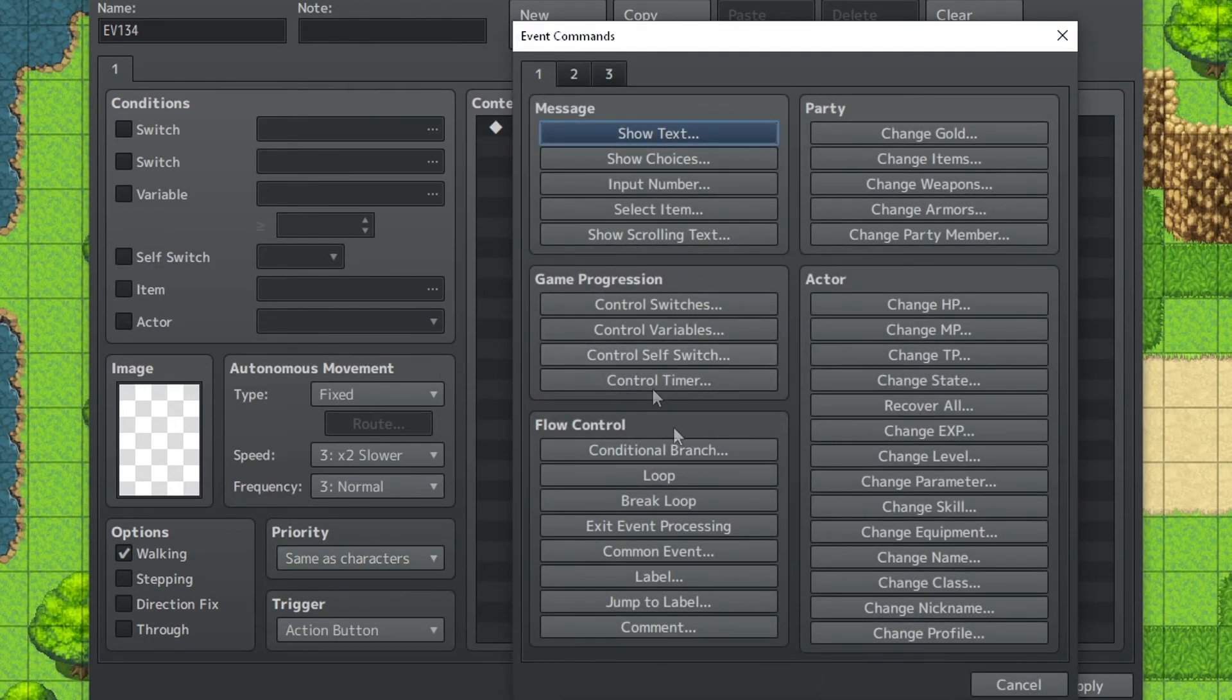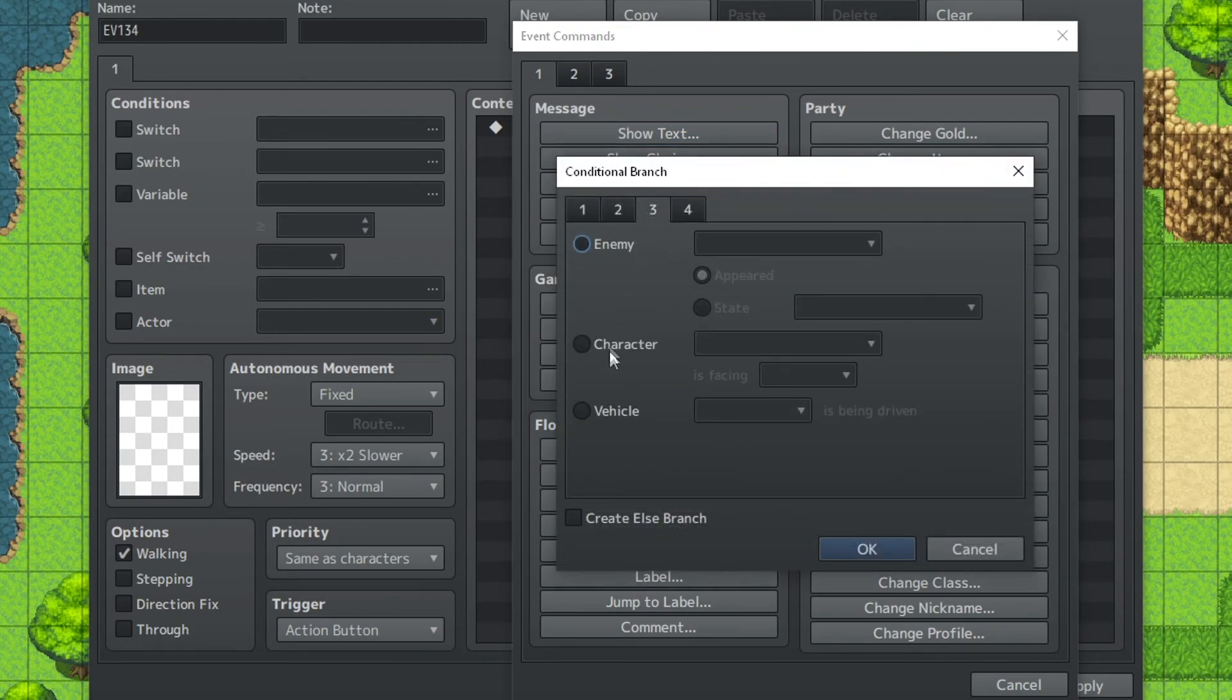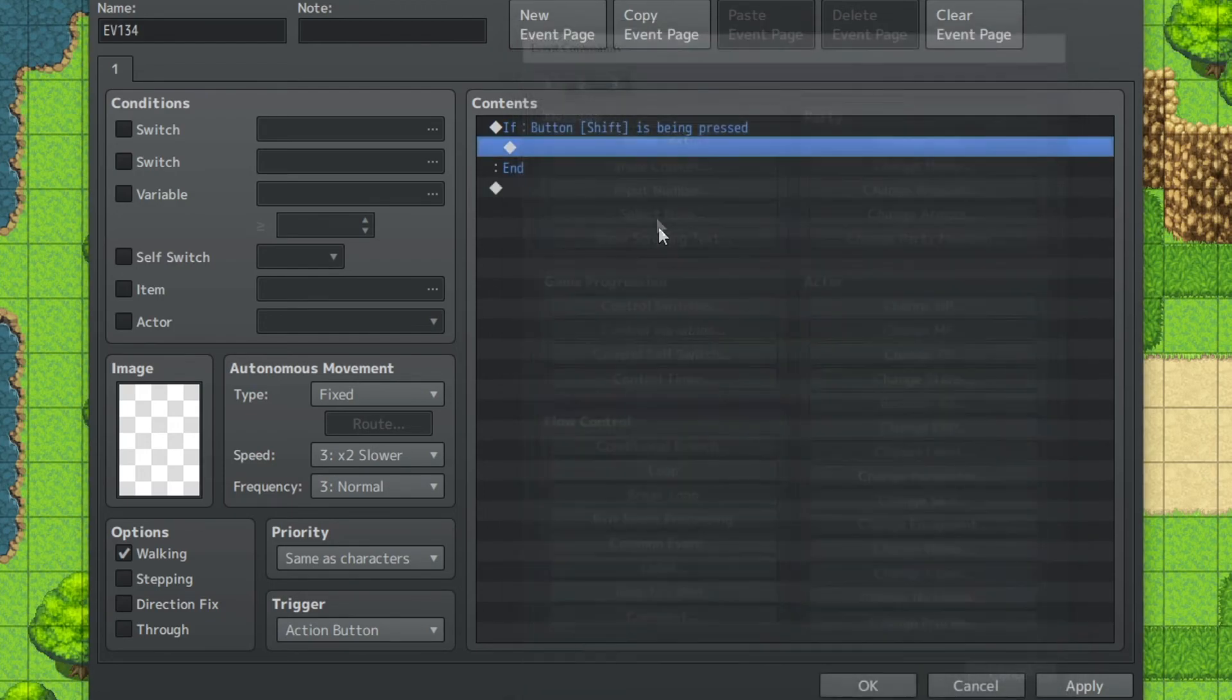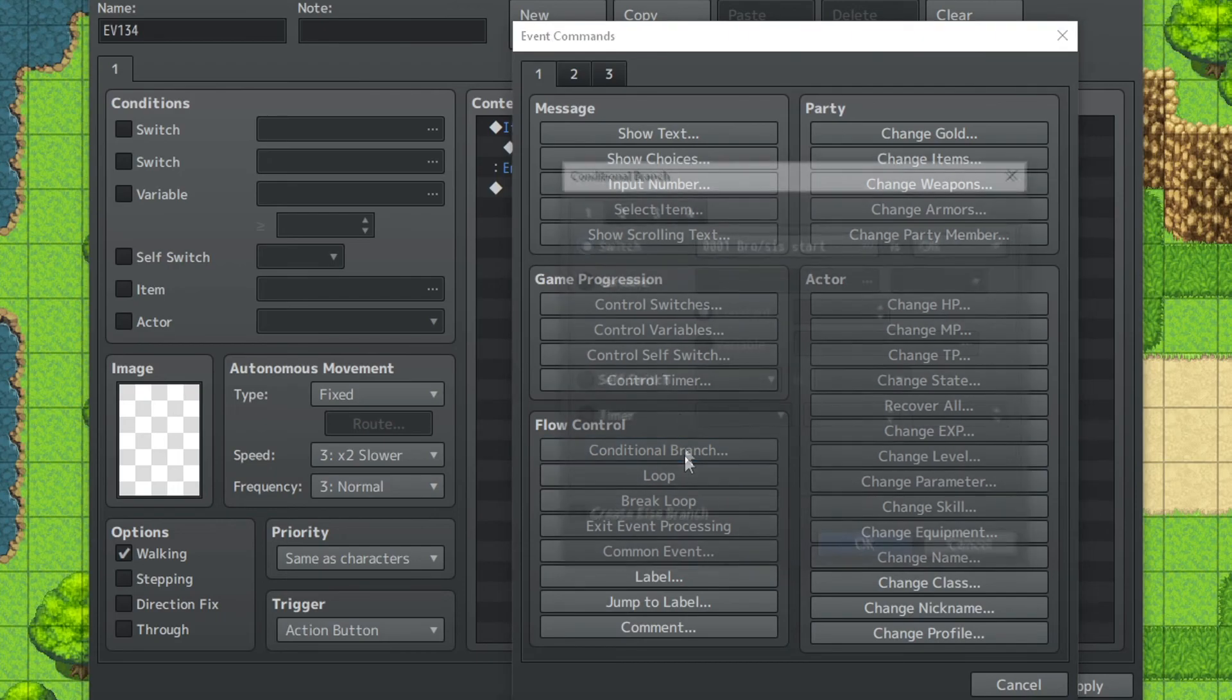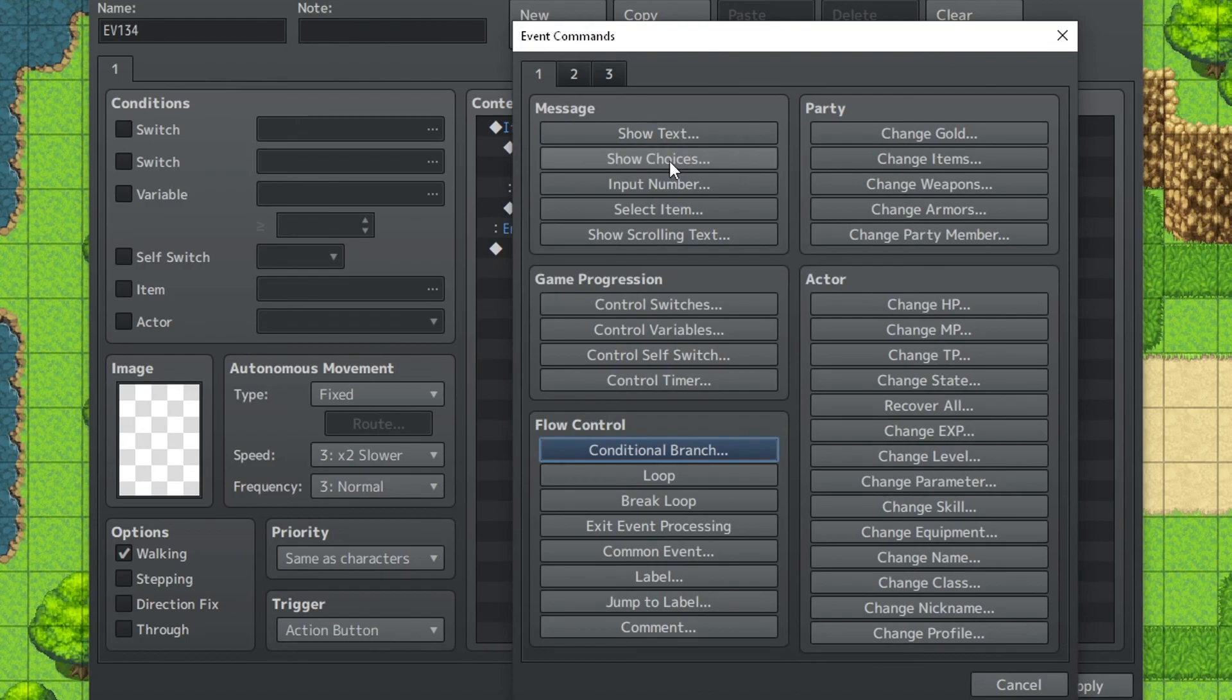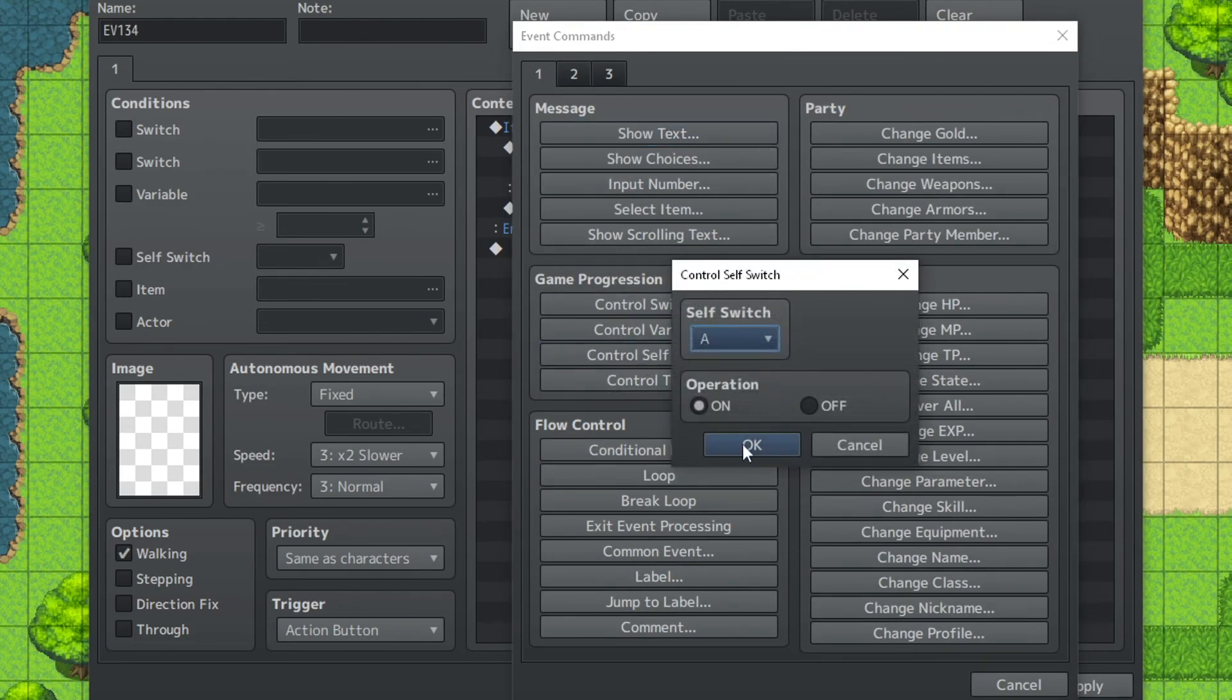So first thing we're going to do is we're going to do a conditional branch and we're going to do, where is it at? Button shift is being pressed. Button shift is being pressed. Conditional branch. Button okay is being pressed. Then self-switch A.